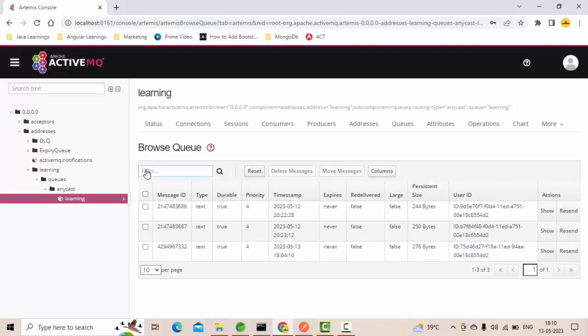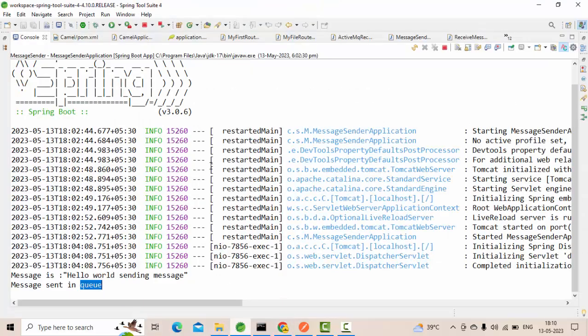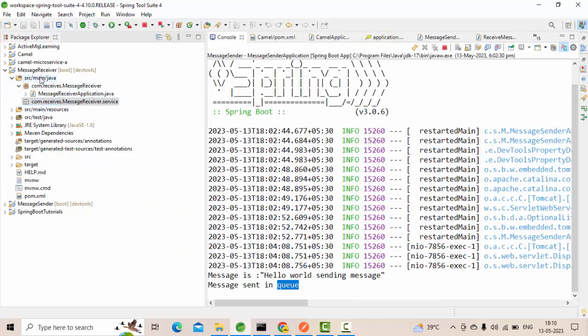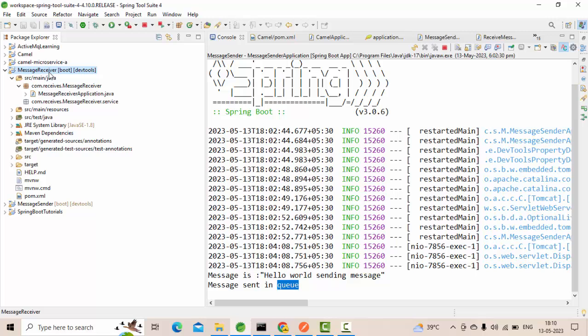In this video we'll see how to receive these messages. For this we are going to use JMS listener class. I have come to the other application, message receiver application. In the message sender application we are sending the message to the queue, and in the receiver we need to receive the message from that queue.